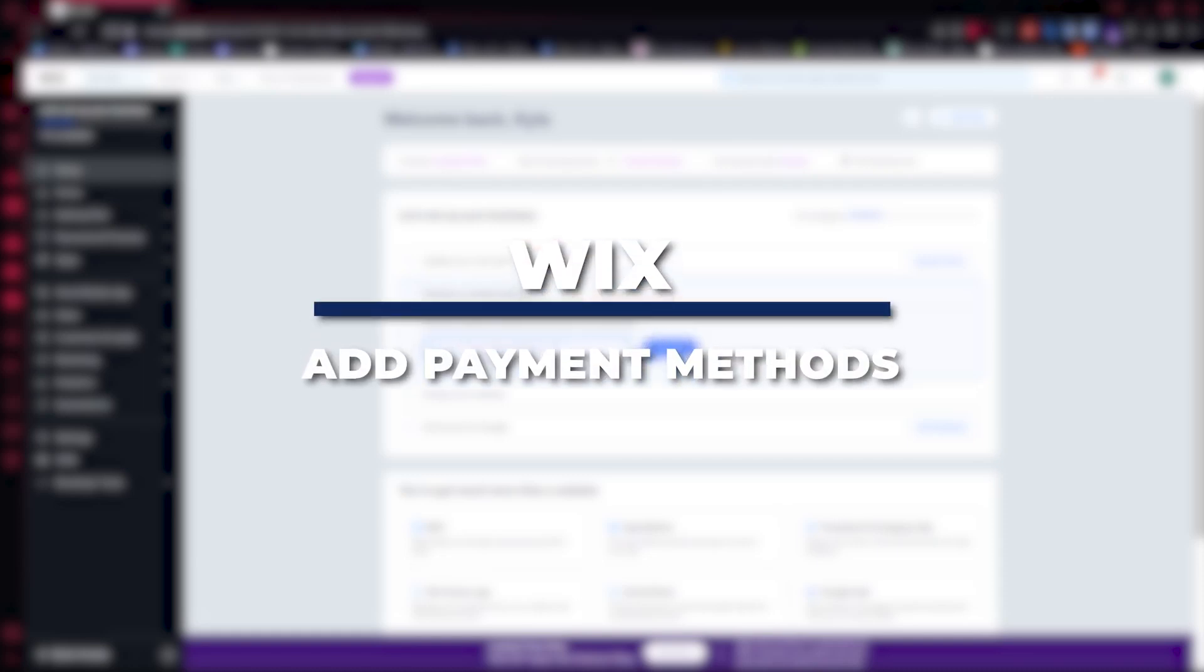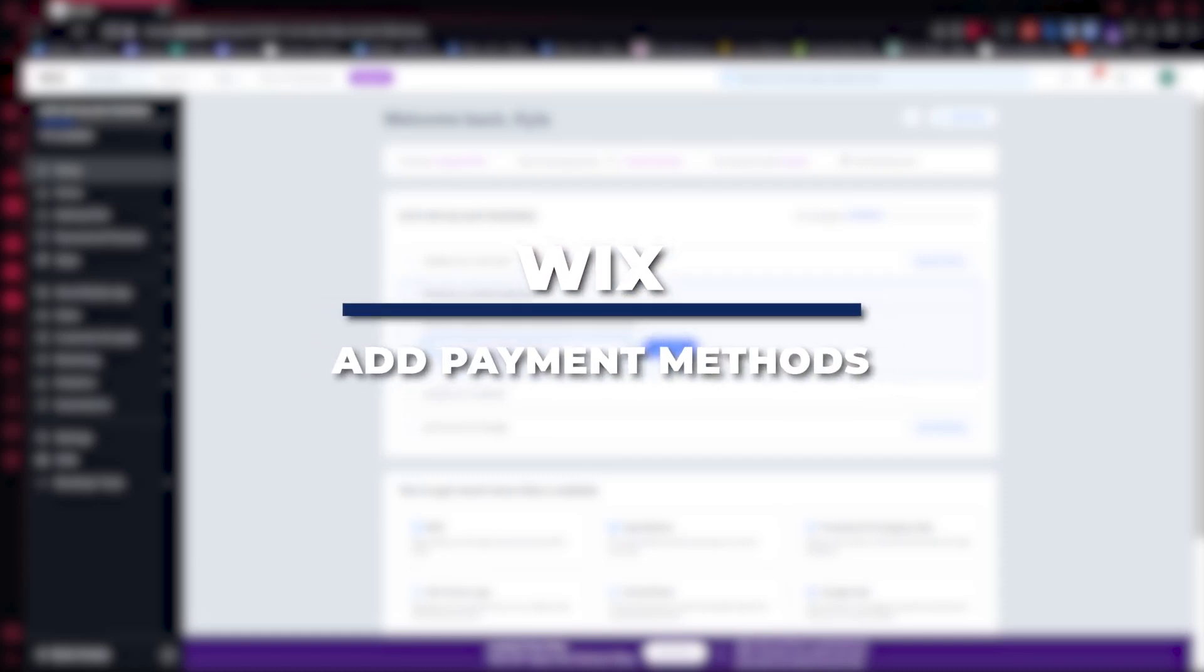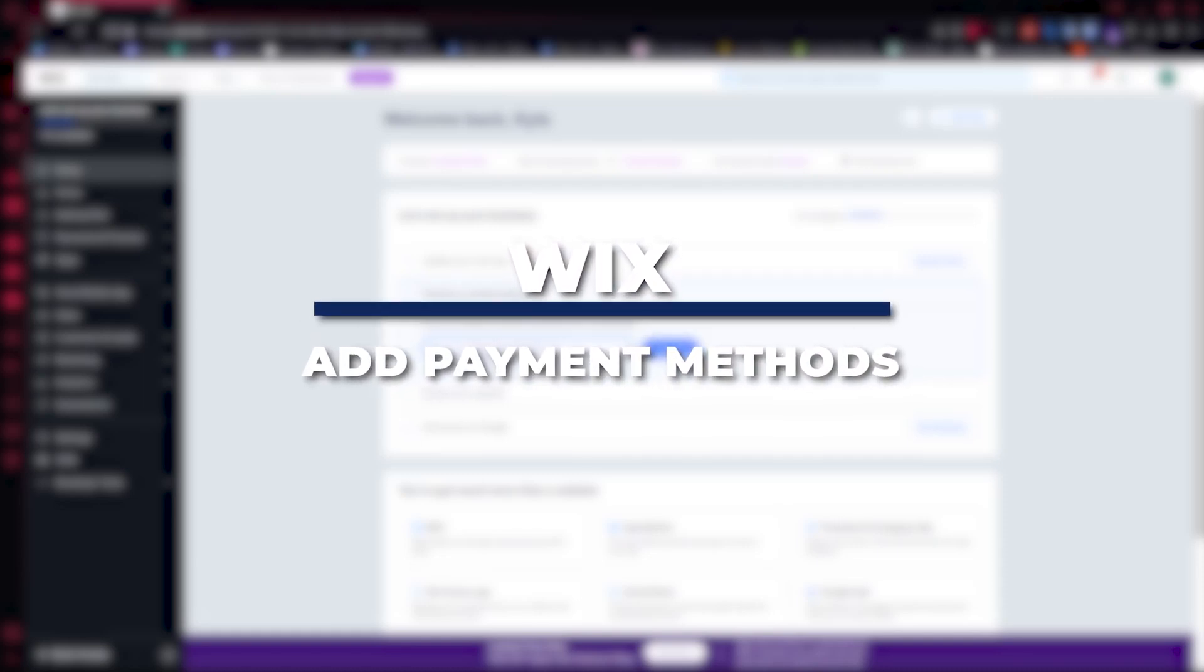Hey guys, I am Kyle and in today's video I'm going to show you how to add payments to a Wix website.